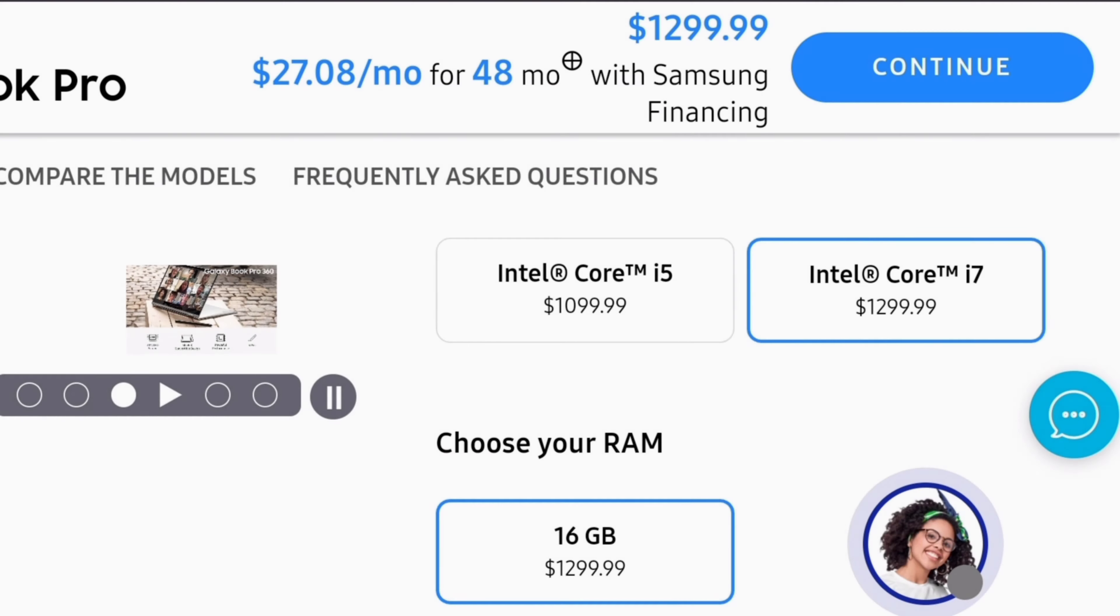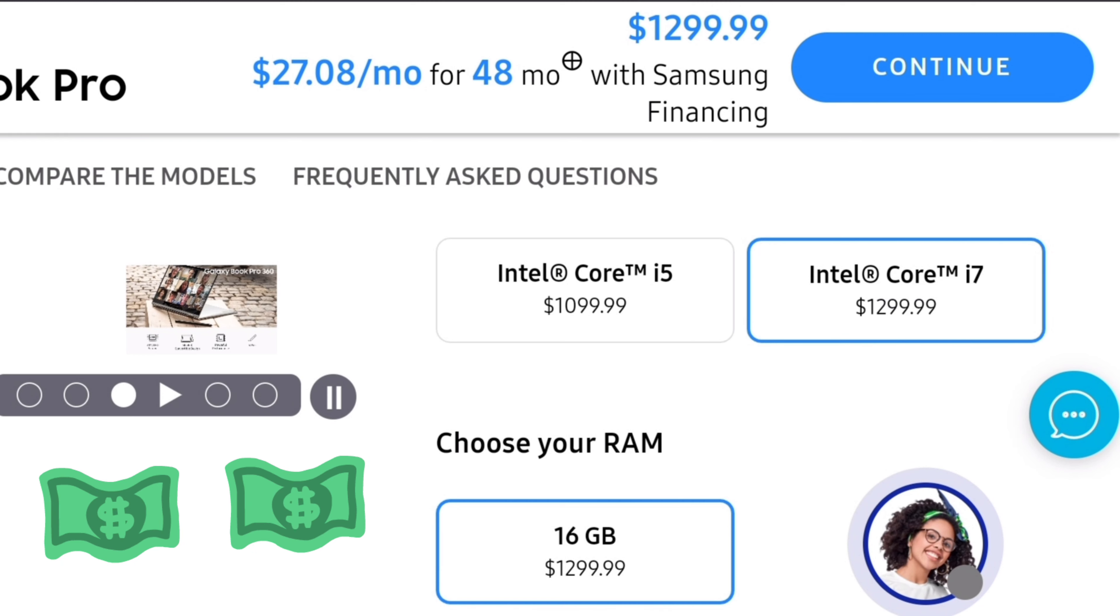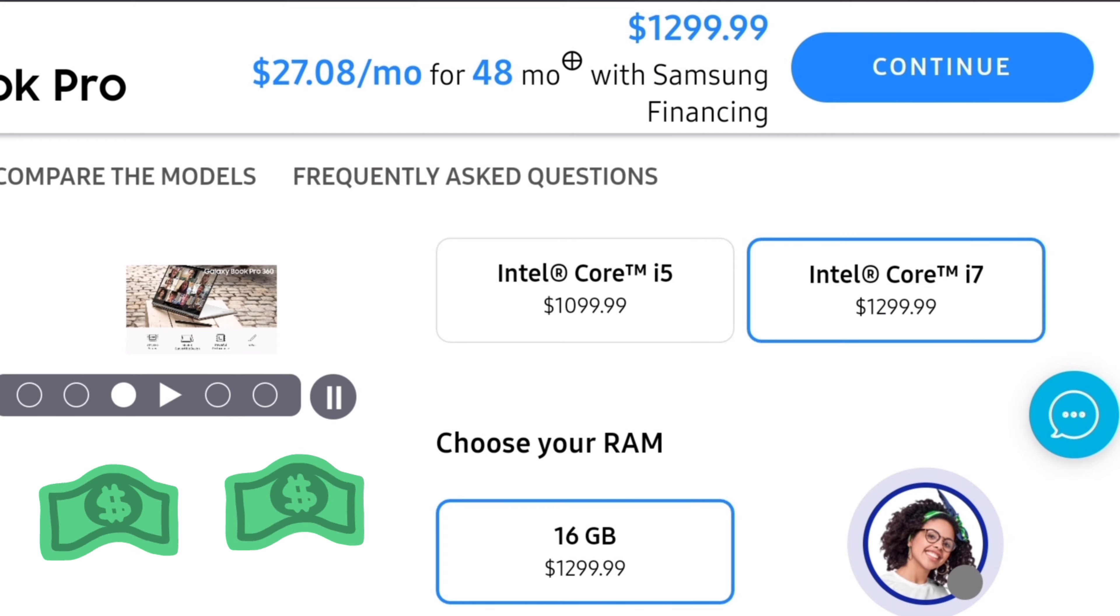Unlike HP and Dell, Samsung doesn't let you fully customize your laptop. If I want to upgrade to 16GB of RAM, I have to upgrade the CPU to i7 as well. There is no either or. You have to chip in an additional $200 for both.